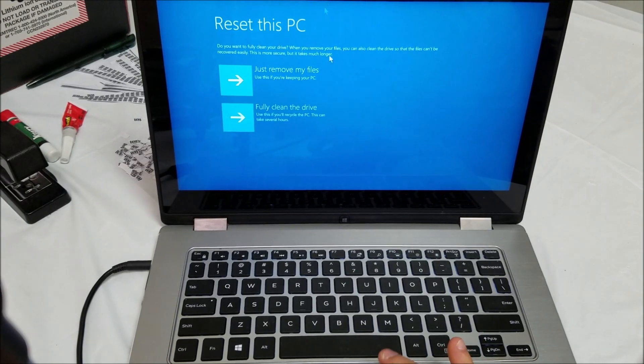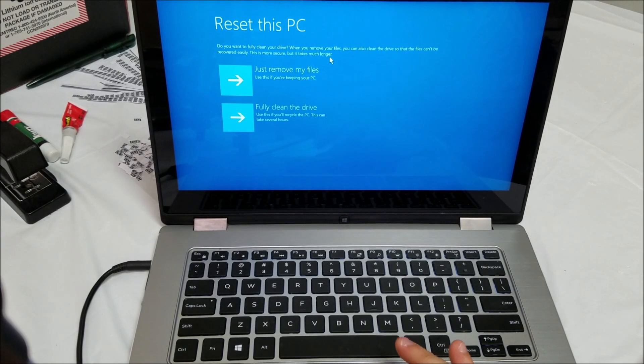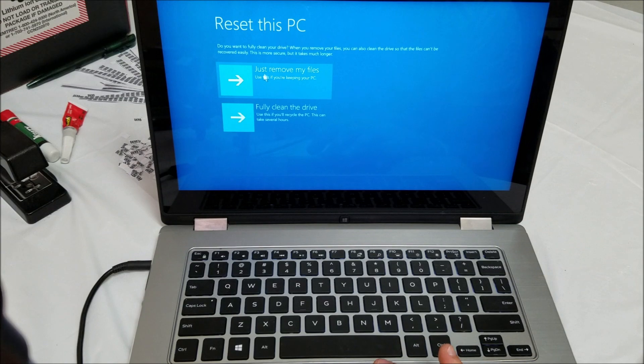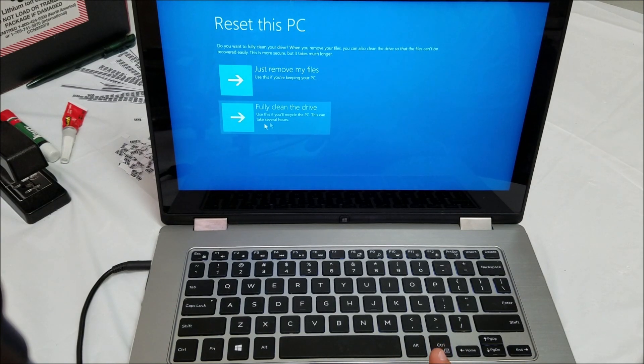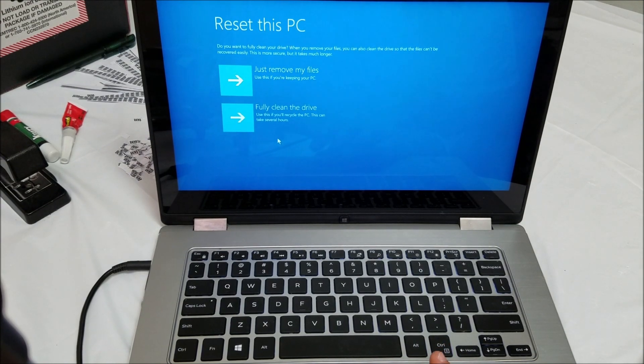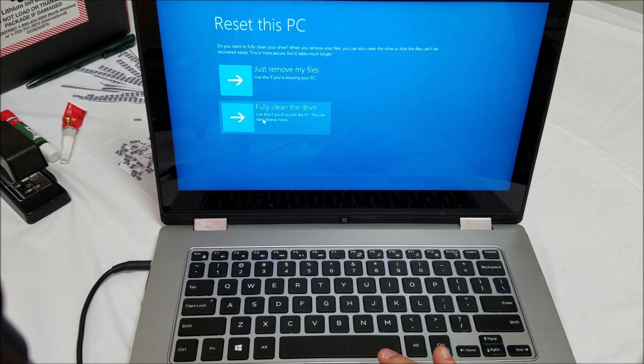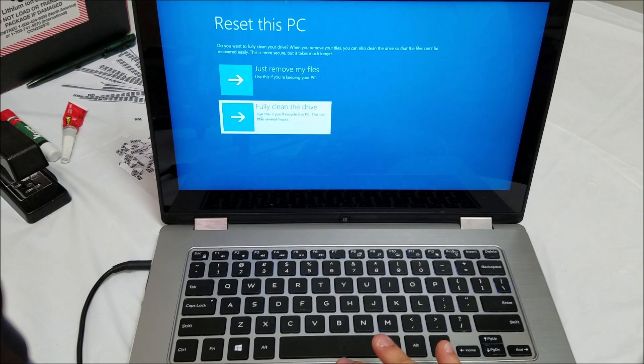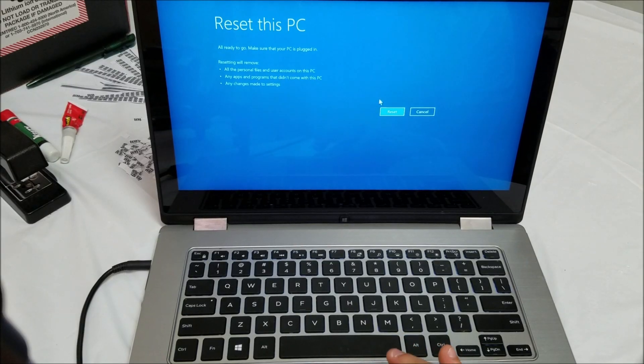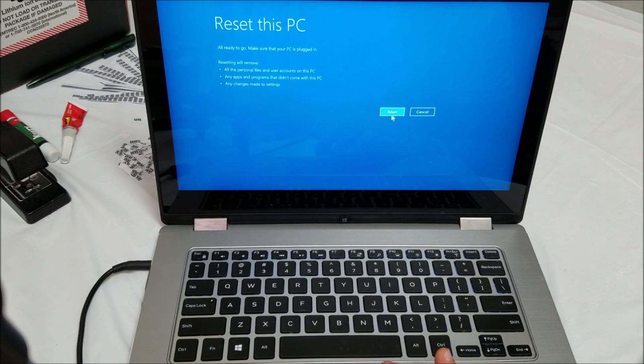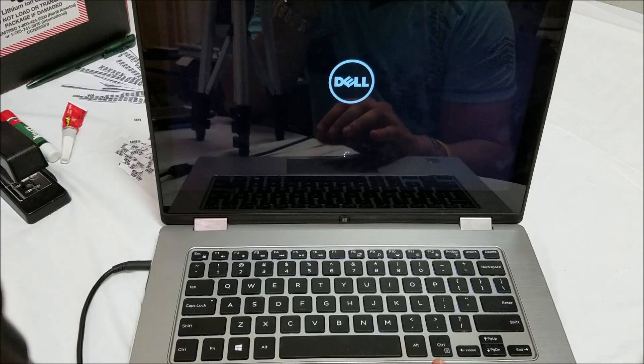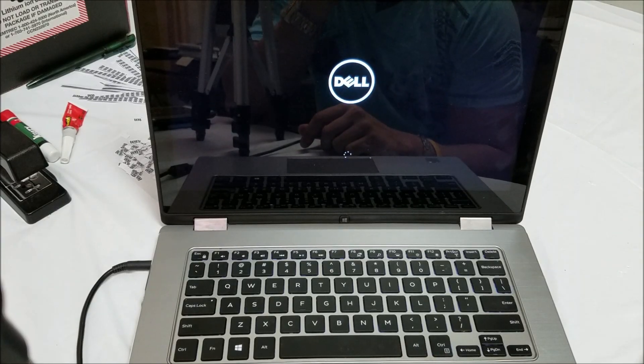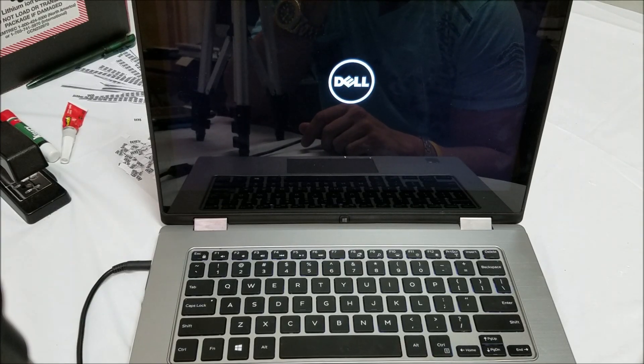Here it's going to give you two options to reset the PC: just remove my files, or fully clean the drive. You're going to select the second option to do a complete factory reset, which is fully clean the drive. Then it's going to ask you to confirm once again by hitting reset, and then the reset process begins.